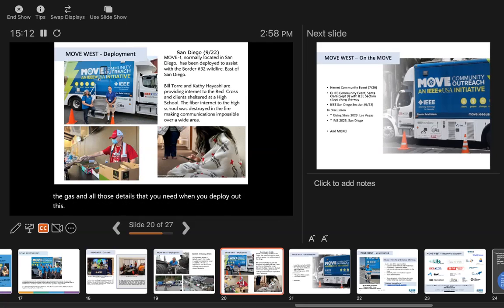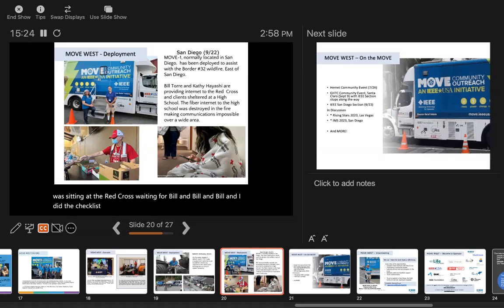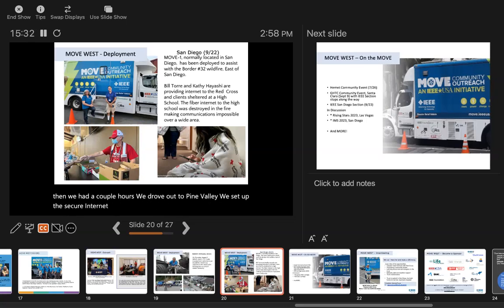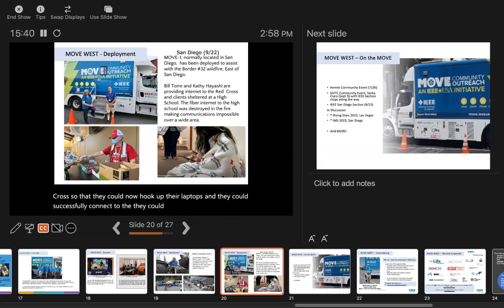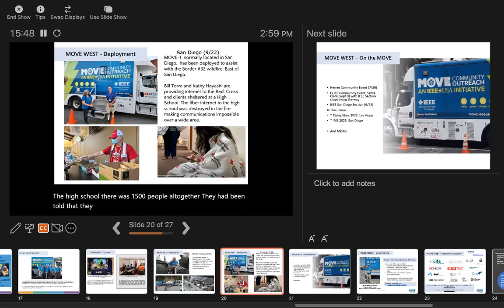Thursday at 6:30 in the morning, we were ready. By 11 o'clock, I was sitting at the Red Cross waiting for Bill. Bill and I did the checklist, and we were ready to roll. We had a couple hours, we drove out to Pine Valley, we set up the secure internet for the first responders, and we set up the Red Cross so they could hook up their laptops and successfully connect. There were 1,500 people all together that had been told they needed to leave their homes, and over 100 were at the high school that night.